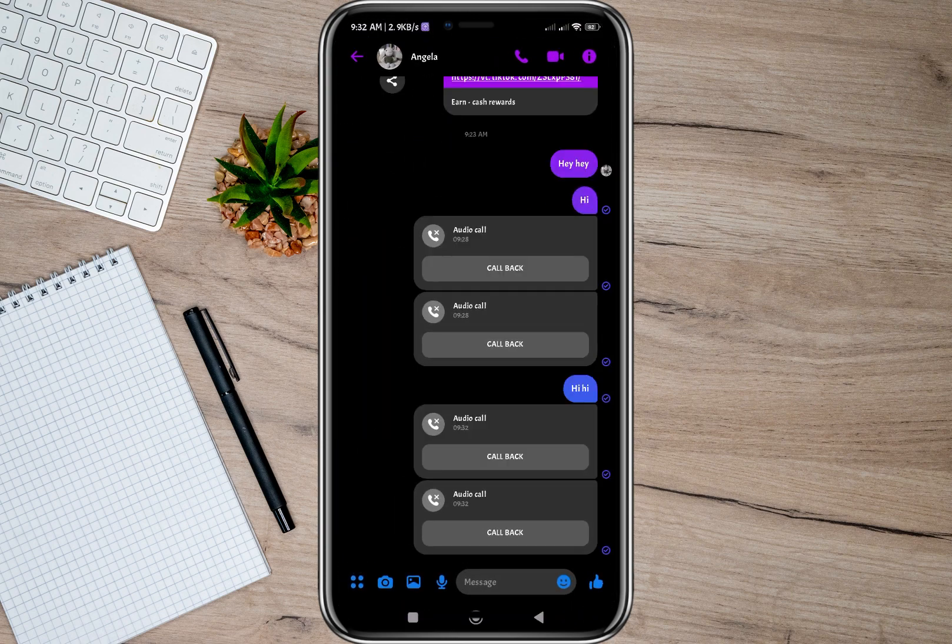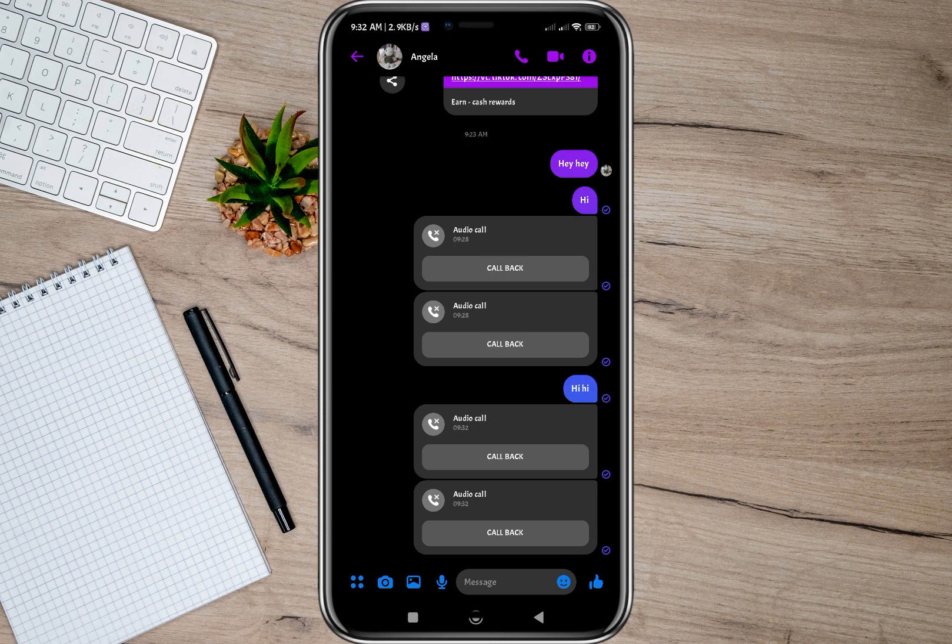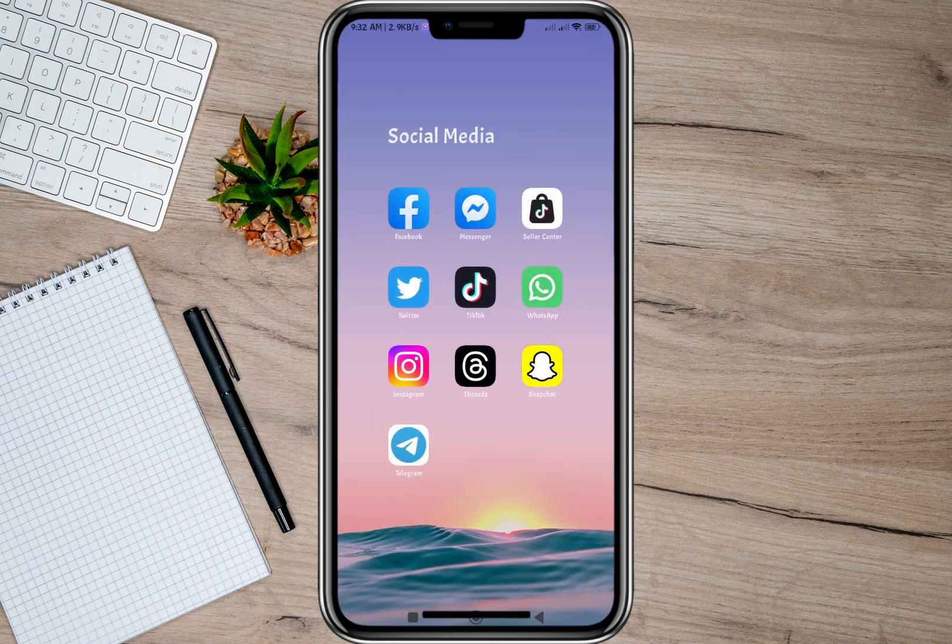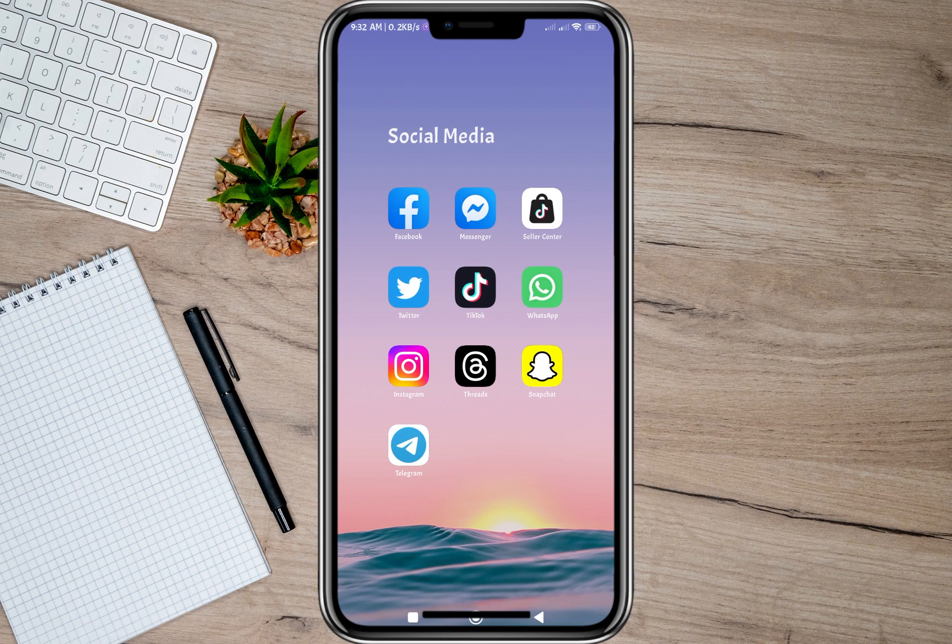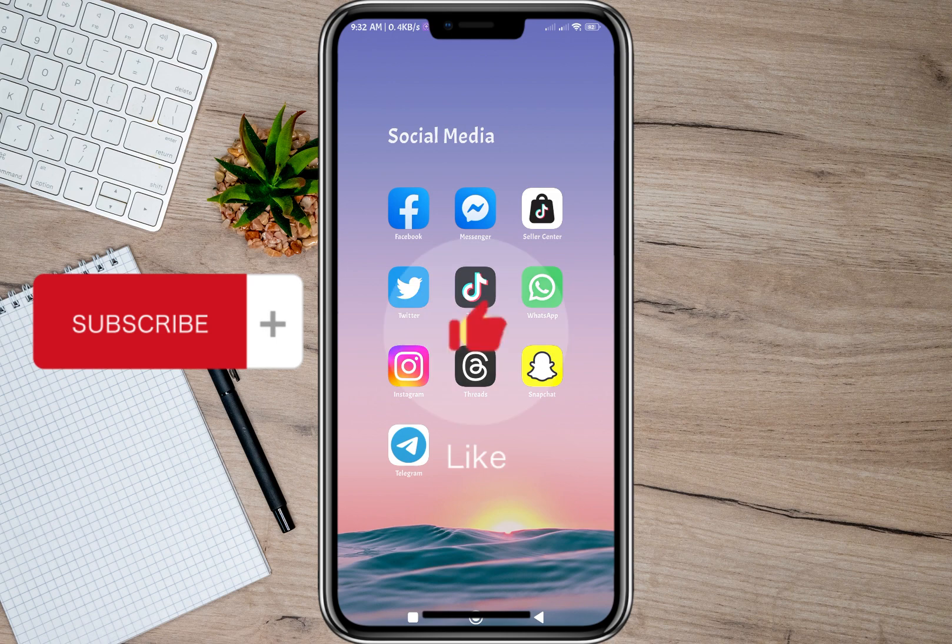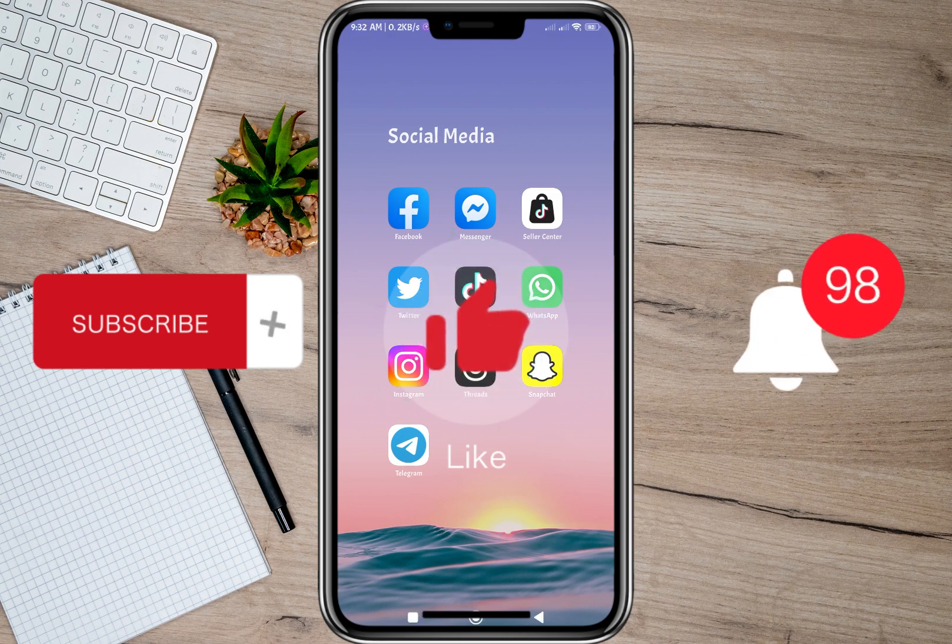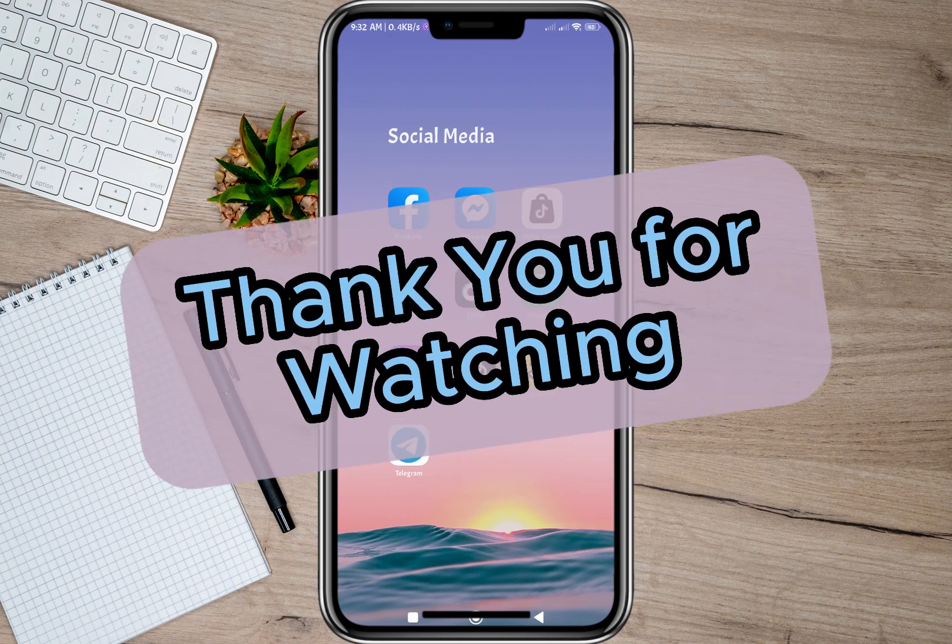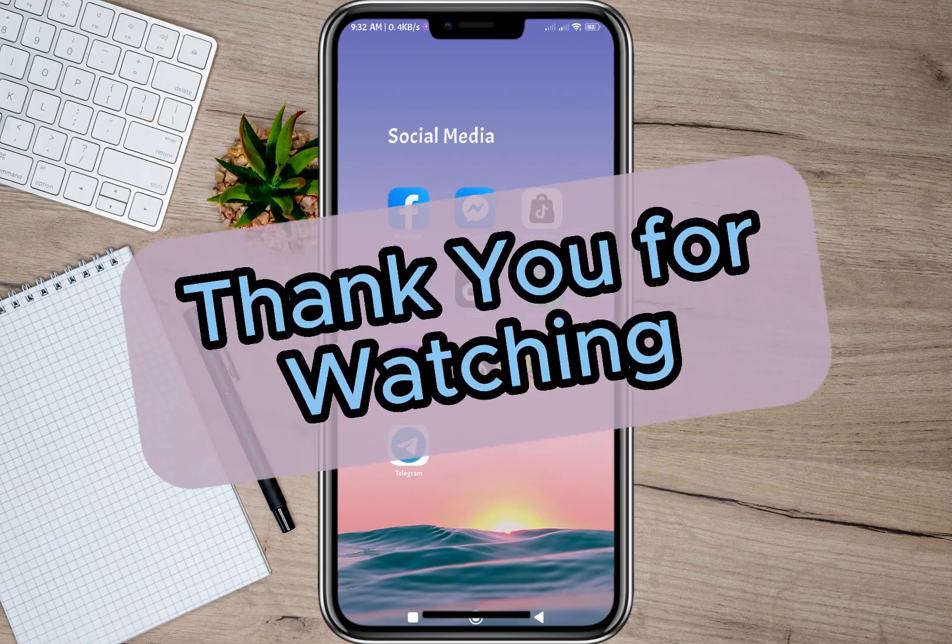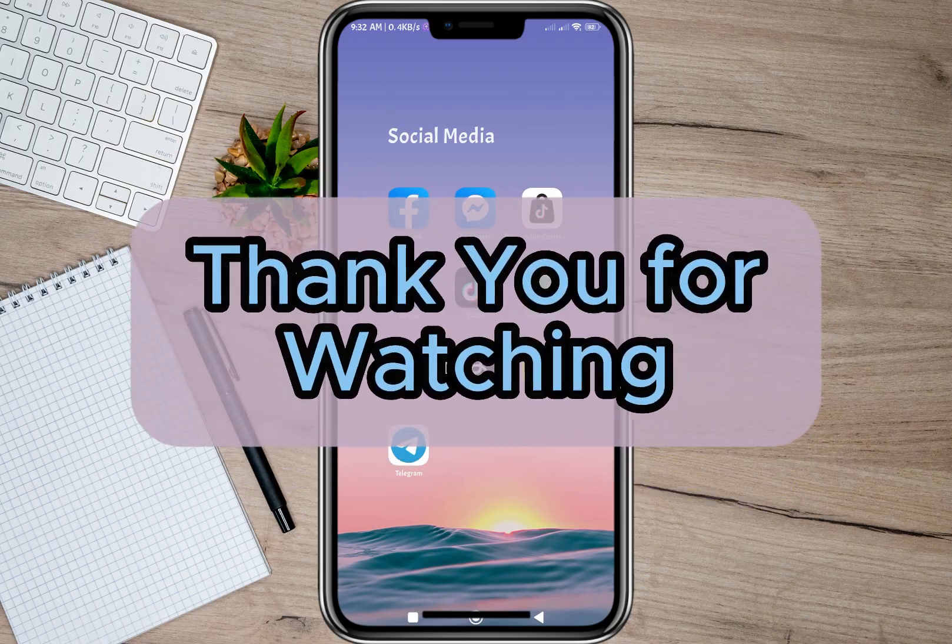So those are the ways or indications to know if you are blocked on Messenger. I hope this video helped you out. Please don't forget to subscribe, hit the like button, and the notification bell for more upcoming videos. Thank you and we'll see you on our next video.